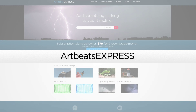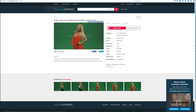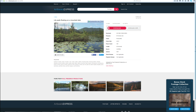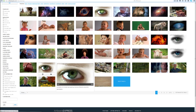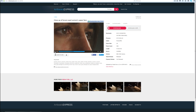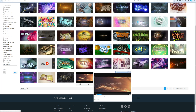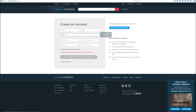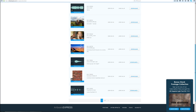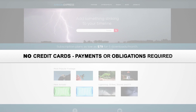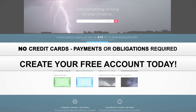This video was sponsored by Artbeachexpress.com. Artbeachexpress stock media by subscription is a new site that offers high quality broadcast resolution stock media content. Their content includes stock footages up to 5K resolution, music, sound effects, images, and After Effects templates. Sign up today for a free account at artbeachexpress.com and receive 19 free pre-selected stock media downloads. No credit cards, payments, or obligations required. Create your free account today.